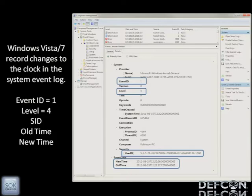But doing that has problems. First, you need to have access to the system clock, or you have to have the rights. And the second thing is, newer versions of operating systems are now recording these events in the system log files. Windows 7 and Vista now record event ID number 1 at level 4 to show the time was changed, with old time and new time both shown.